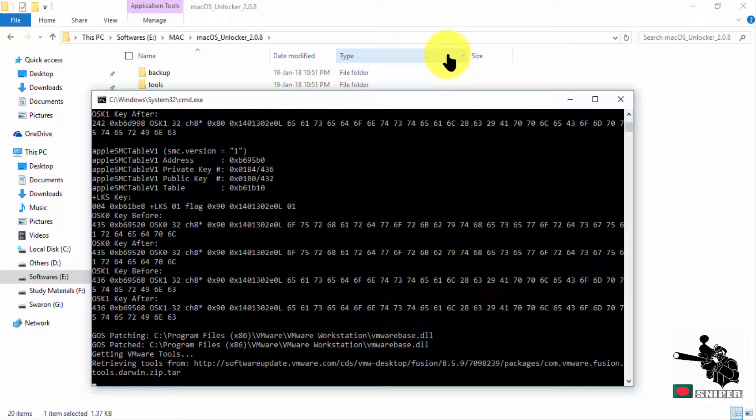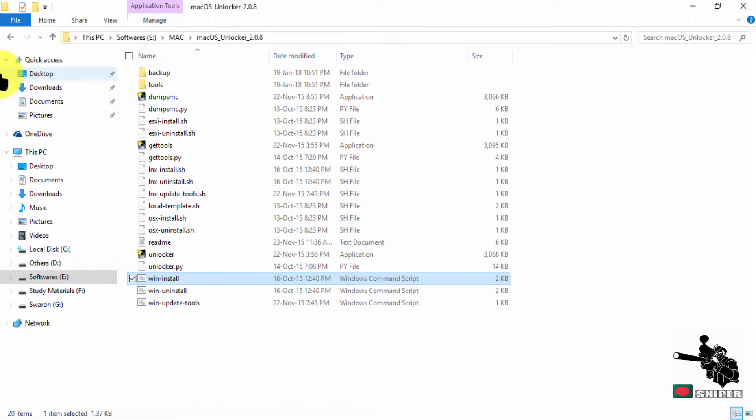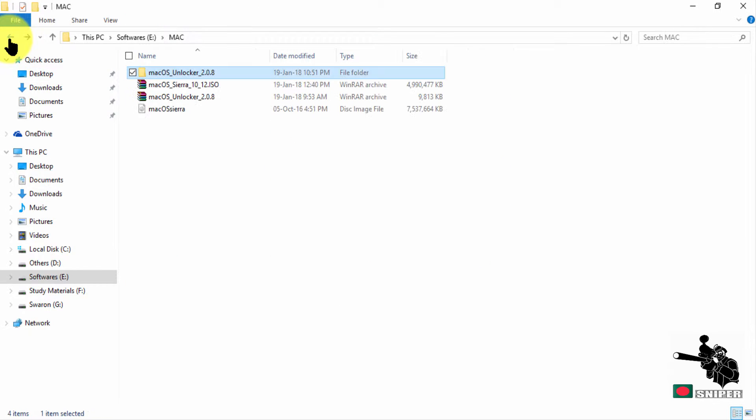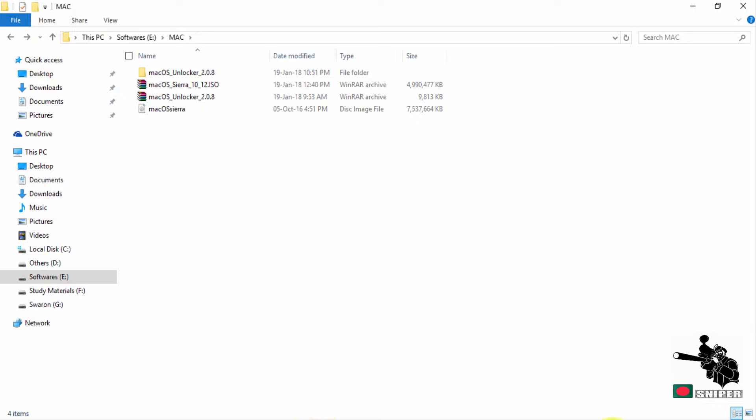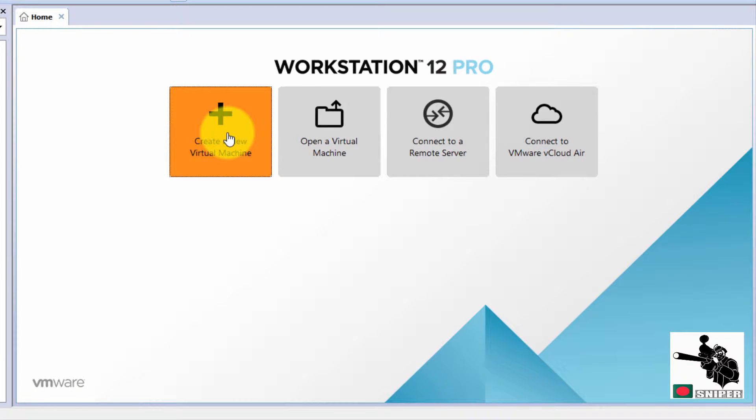Now this is actually enabling the macOS platform in your VMware. Done with this. Let's go to VMware. Now I'm going to configure macOS on my VMware right now.